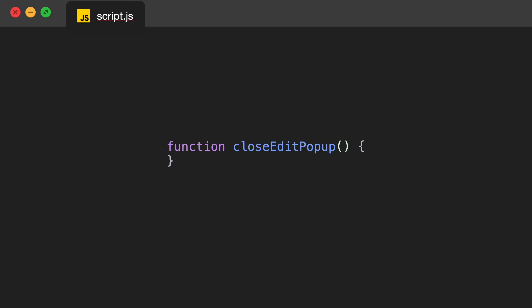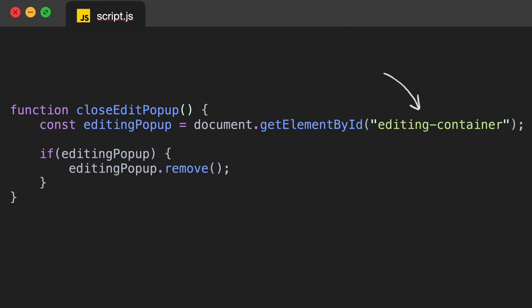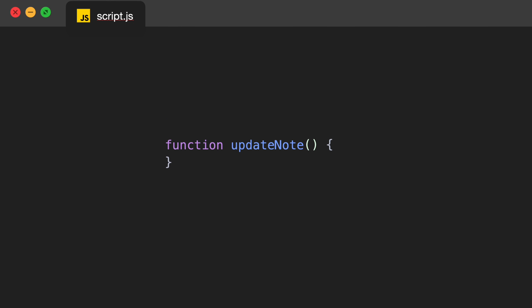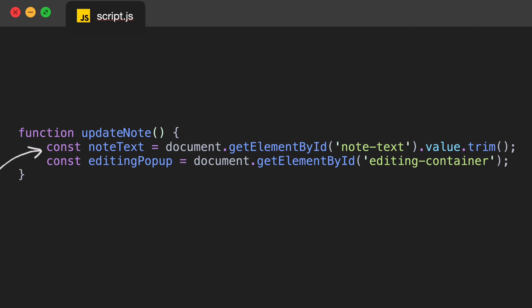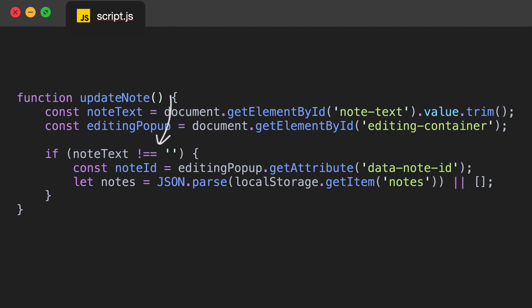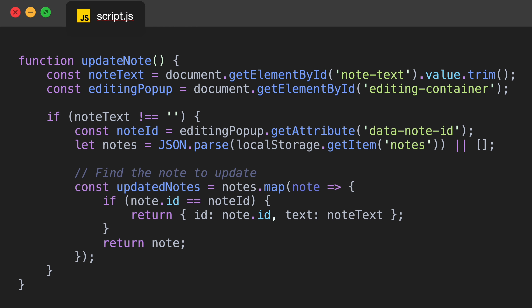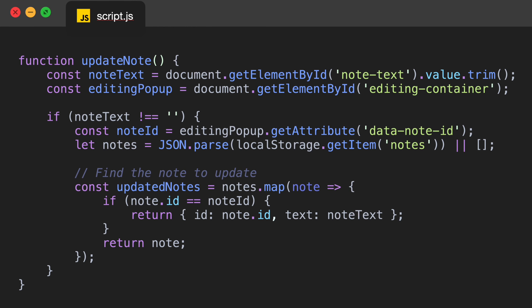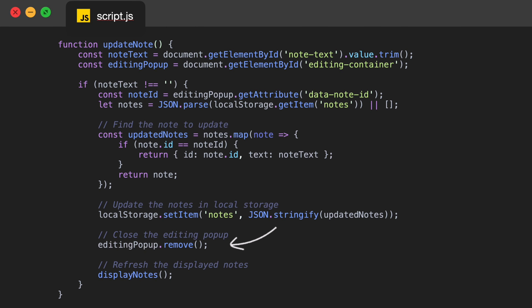Next we create a function to close the edit note popup — function closeEditPopup. Inside we get the editing popup container element by its ID and check if it exists, and if it does we remove it — very similar to the closePopup function we created earlier. Then we create an updateNote function. Inside we get the updated note text from the text area, get the editing popup container by its ID, check if the updated note text is not empty, get the ID of the note being edited from the data attribute, retrieve existing notes from local storage, find the note to update and replace its text, update the notes in local storage, close the editing popup using editingPopup.remove(), and refresh the displayed notes by calling displayNotes.